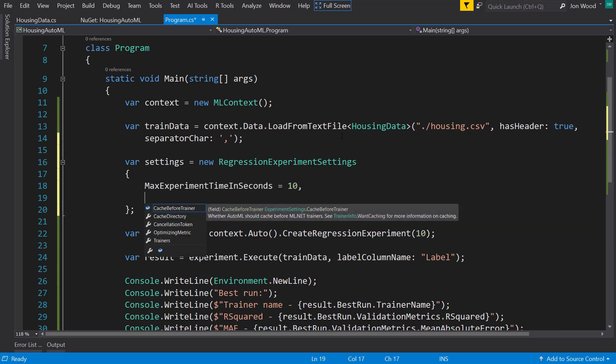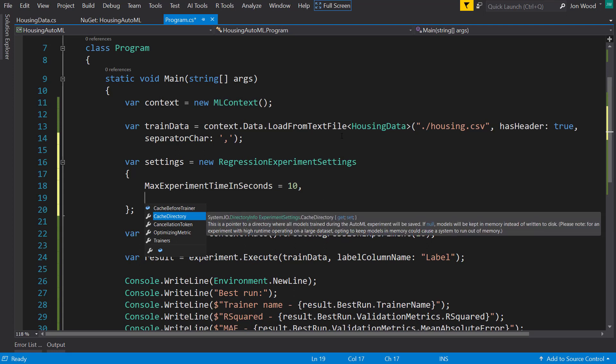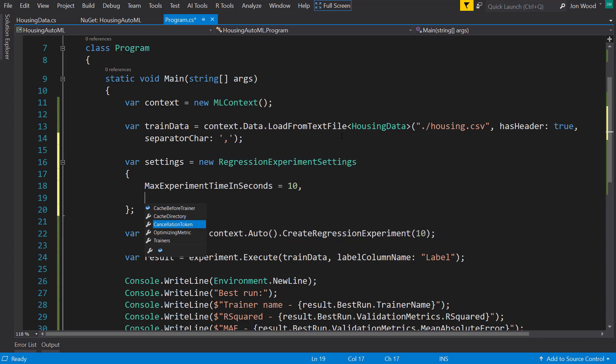And there's a couple of other things that we can do. We can give it a cache directory where it'll load all the training data and the cache into memory, so that'll give you some faster training times that way. Give it a cancellation token so if the user wants to cancel the AutoML experiment, they can do that.